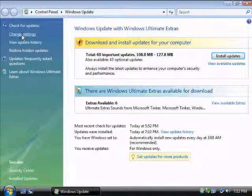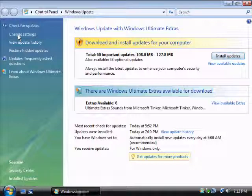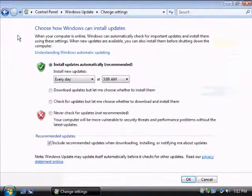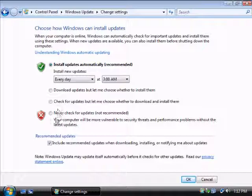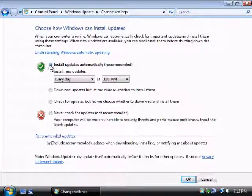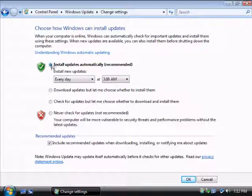And here you have four options. Right now it's using this one. It's going to install updates automatically, so it's going to download and install the updates automatically every day at 3 a.m.